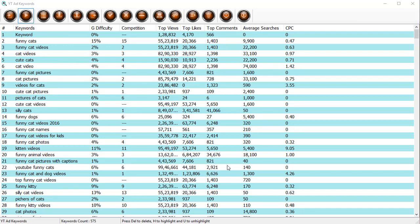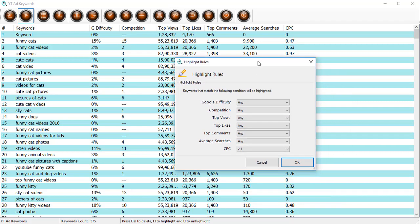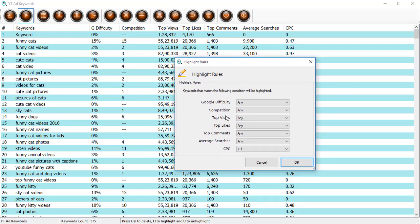Now let's see how we can quickly identify the keywords that fit our criterion. To do that, here's the button over here that will let us select the options to highlight the keywords that meet our criterion.